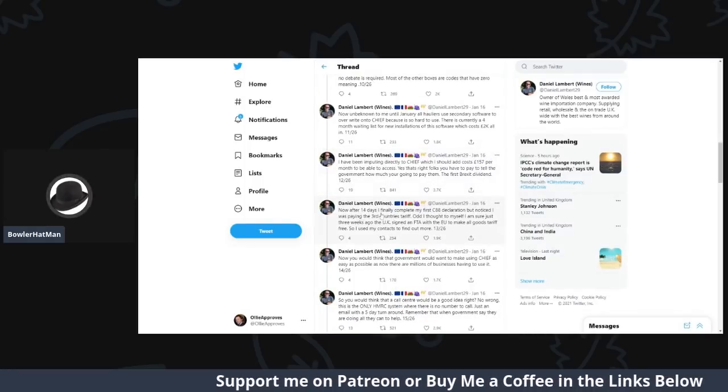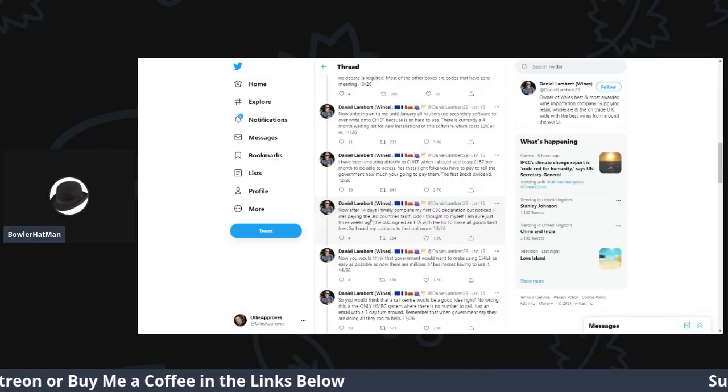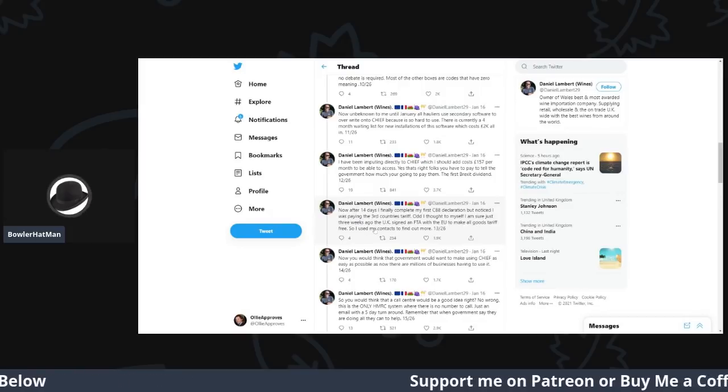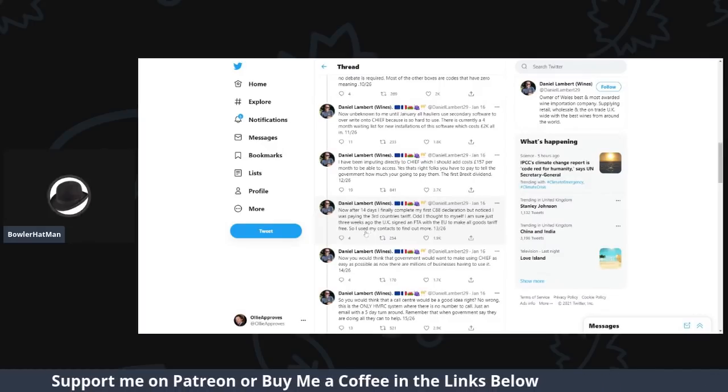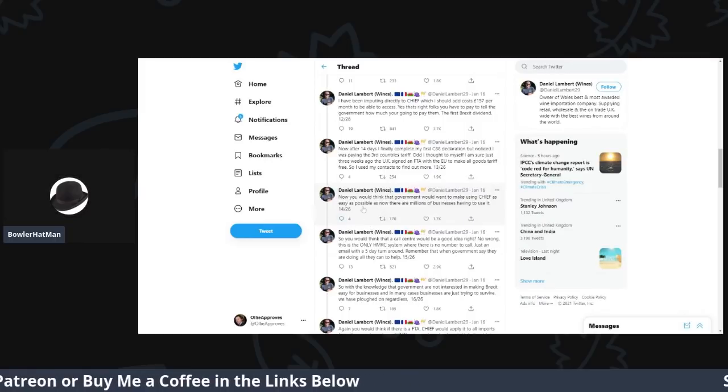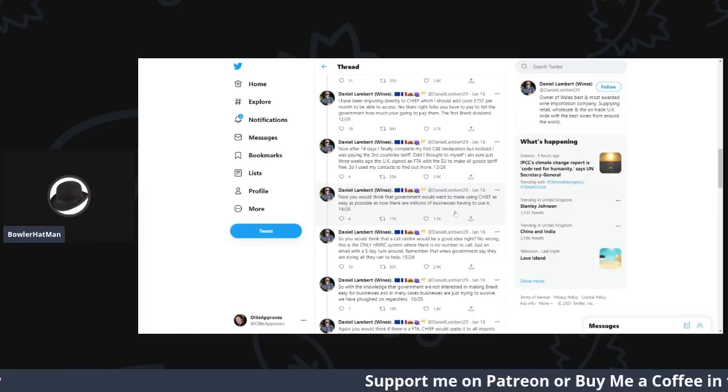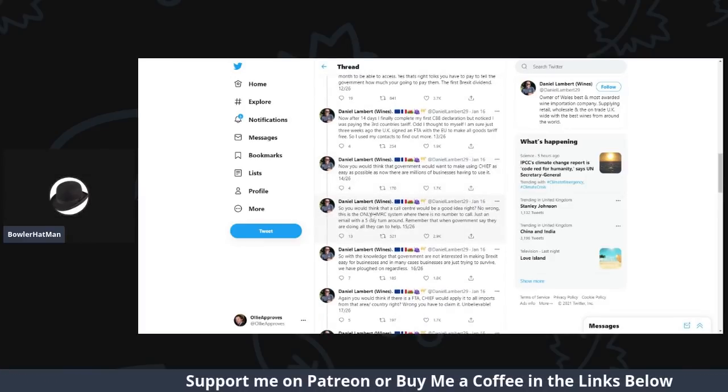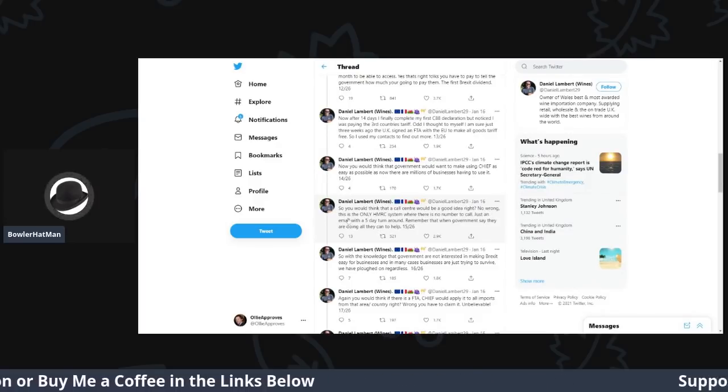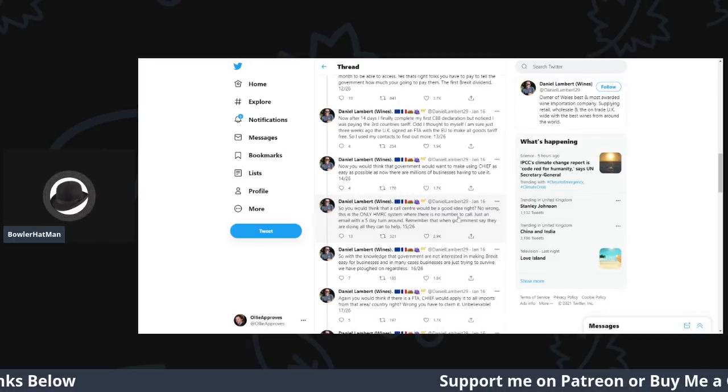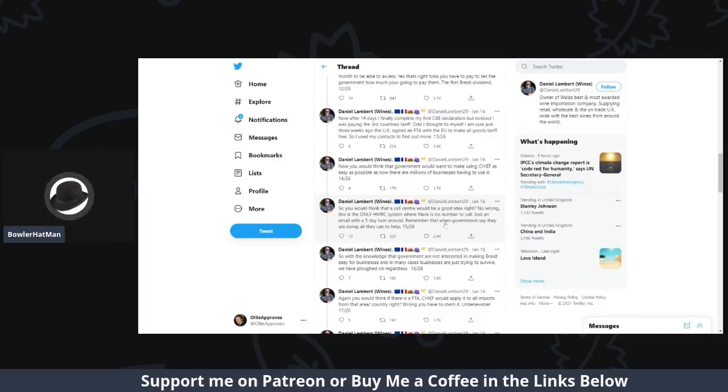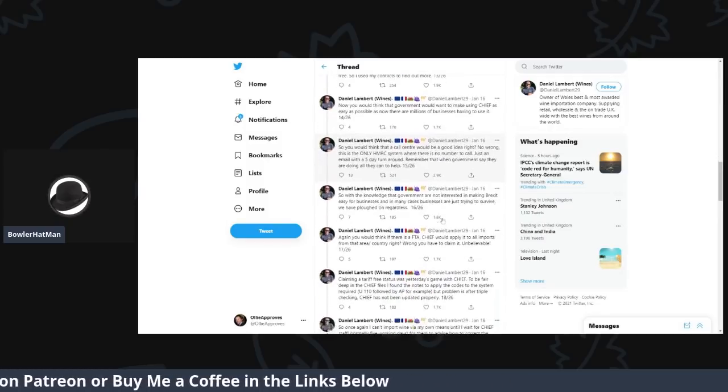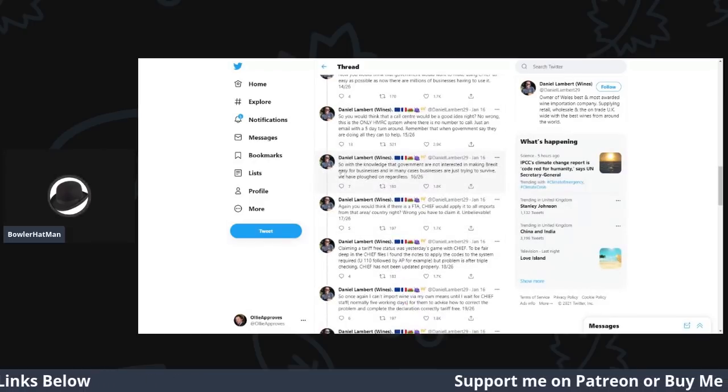Now, just after 14 days, I finally complete my first C88 declaration, but I noticed I was paying the third country's tariff. Odd, I thought to myself. I'm sure I just three weeks ago heard that the UK signed an FTA with the EU to make sure all goods tariffs were free. So, I had to use my contacts to find out more. Now, you would think the government would want to make use of using Chief as easy as possible, as there are now millions of businesses having to use it, or so you would think. That call to the call centre would be a good idea, right? No, wrong. This is the only HMRC system where there is no number to call, just an email with a five-day turnaround. Remember that when the government say they are going to do all the help they can try and get.